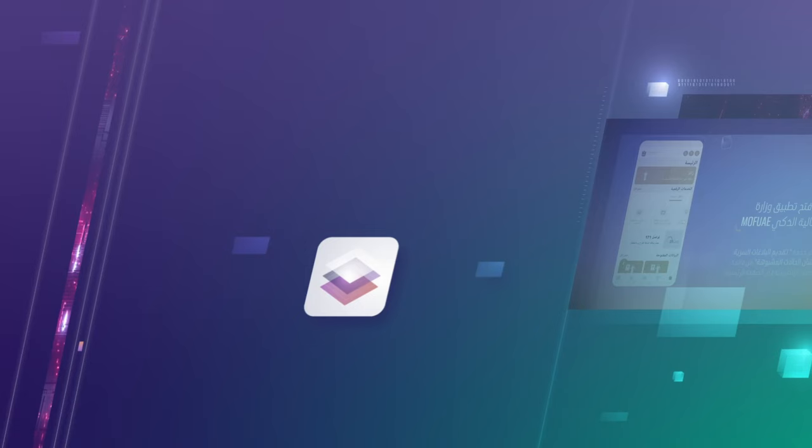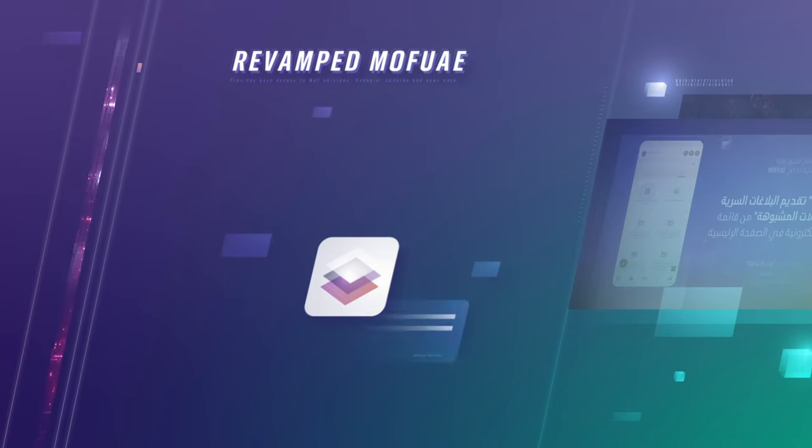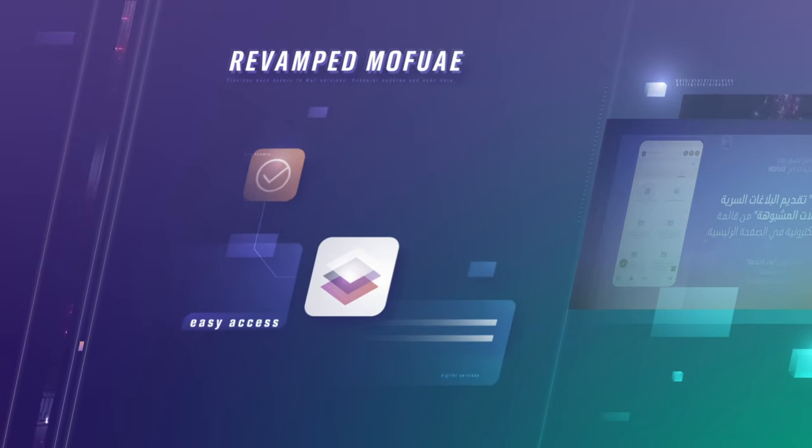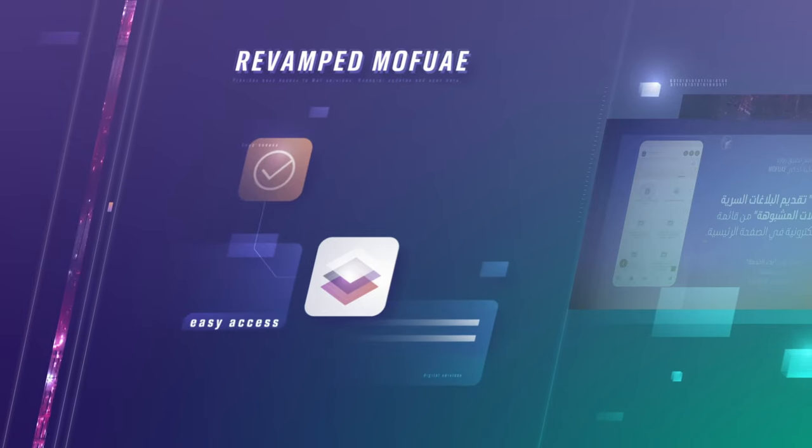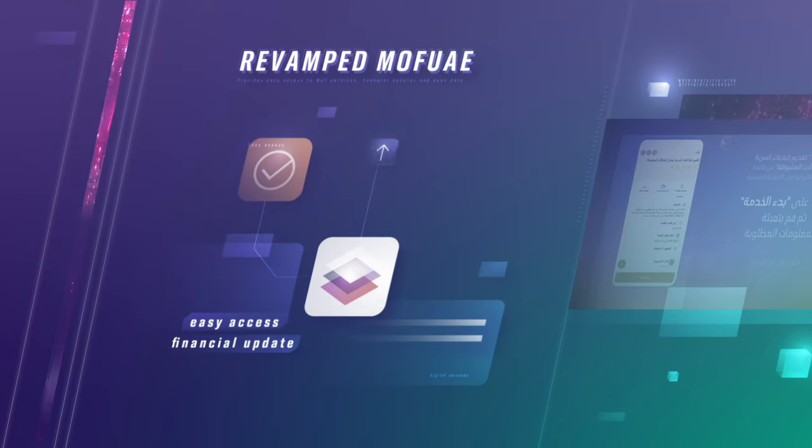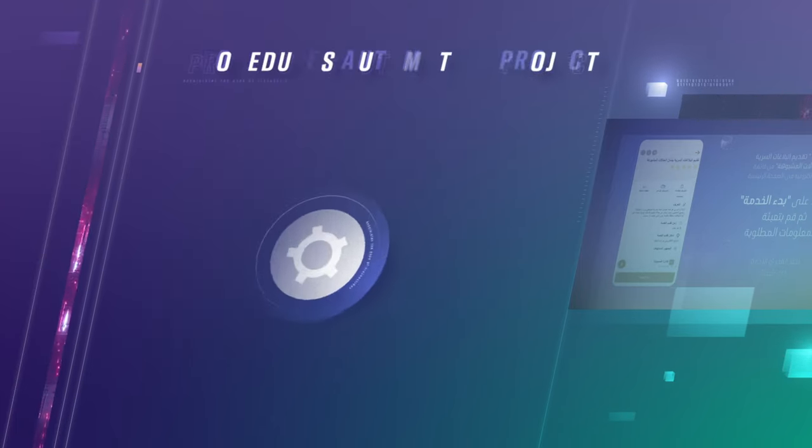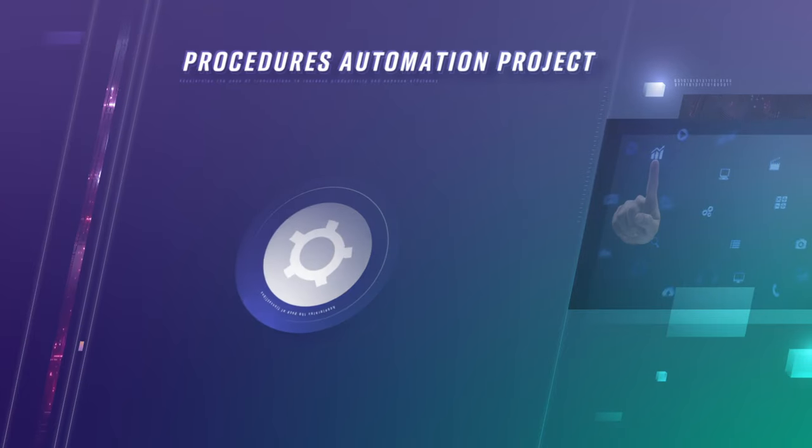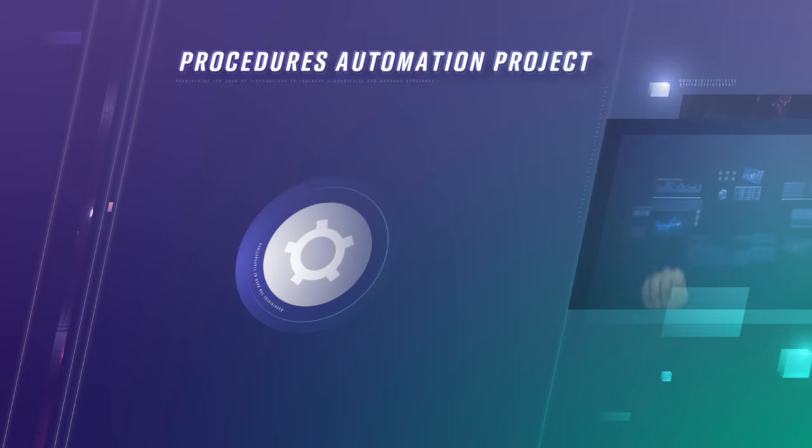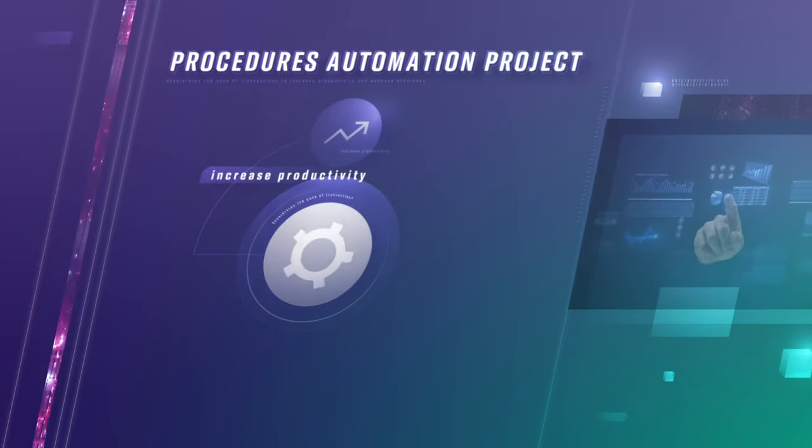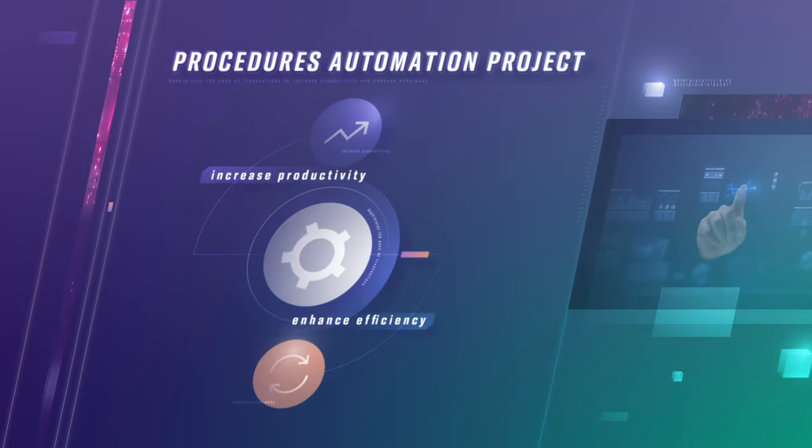It launched the REVAMP MOFUAE, which provides easy access to MOF services, financial updates, and open data. The Procedures Automation Project accelerates the pace of transactions to increase productivity and enhance efficiency.